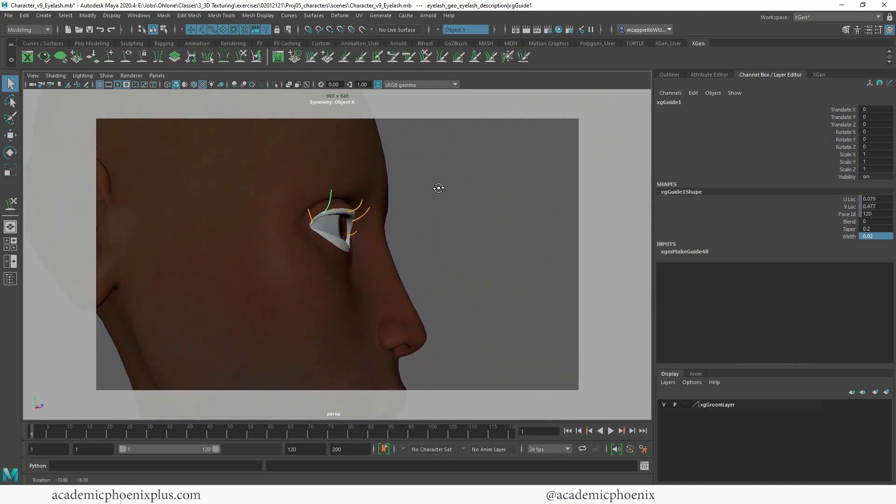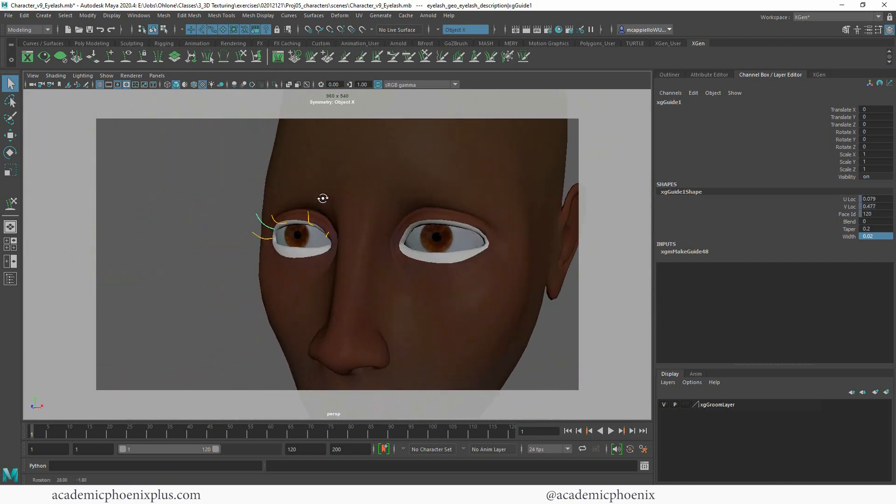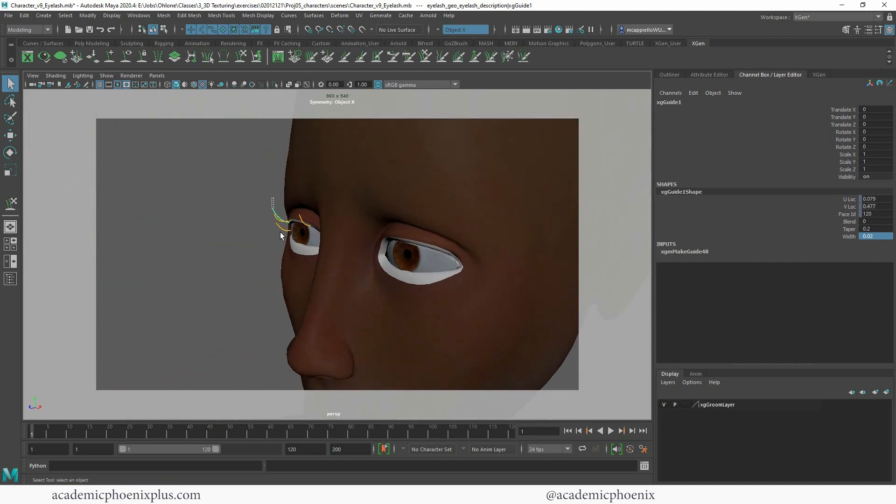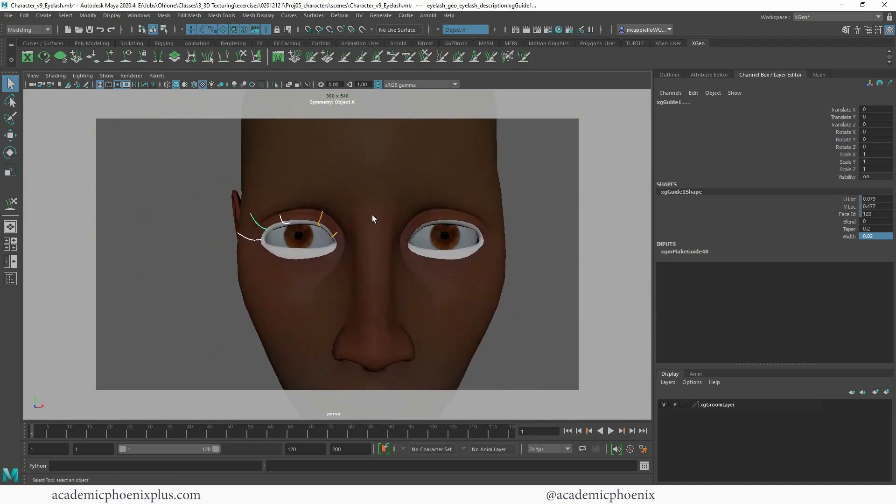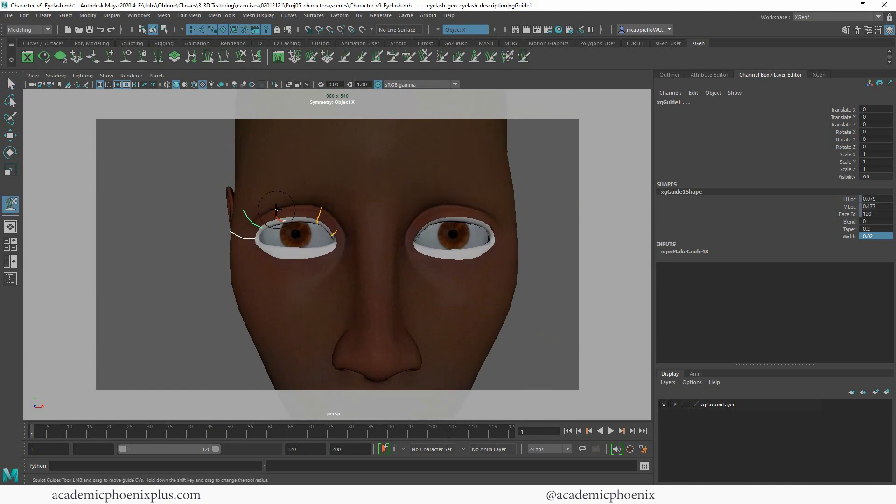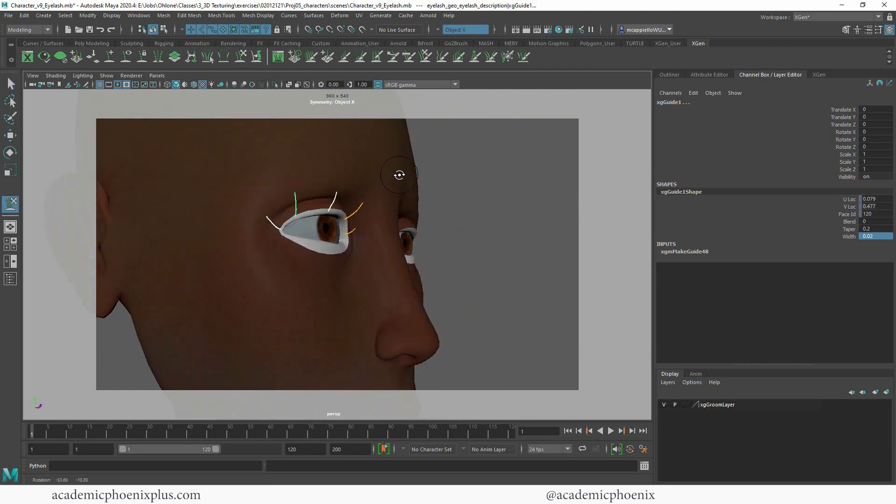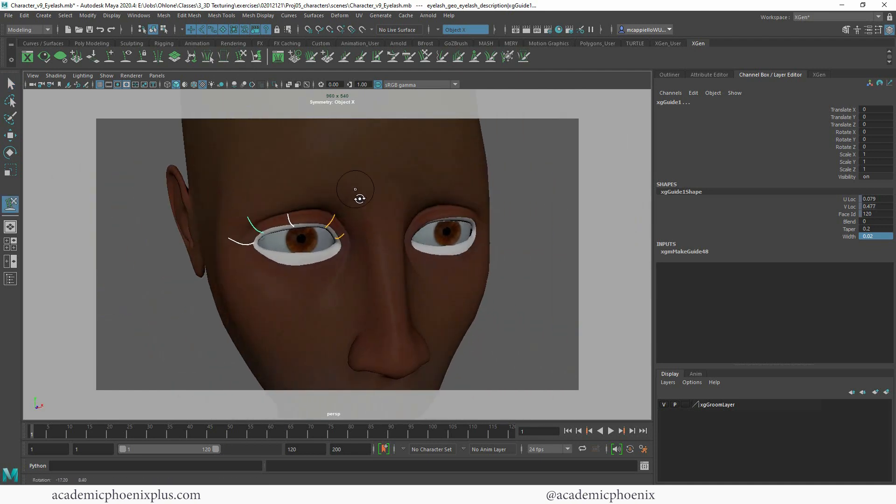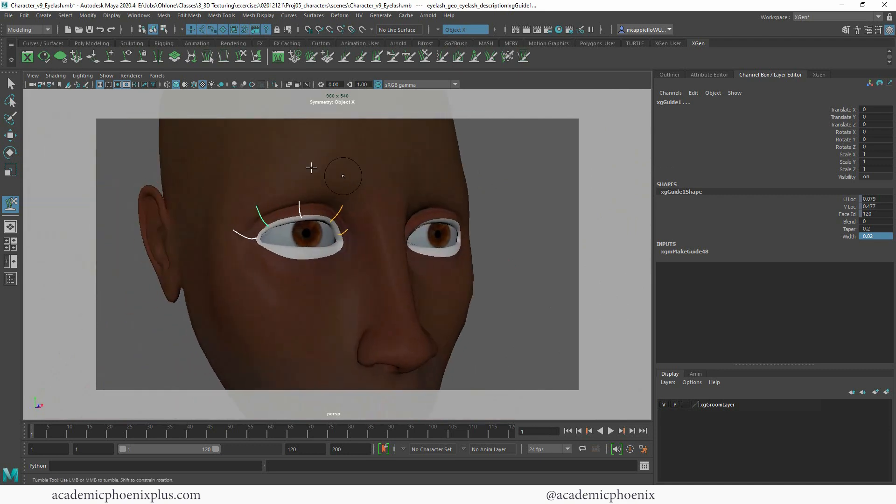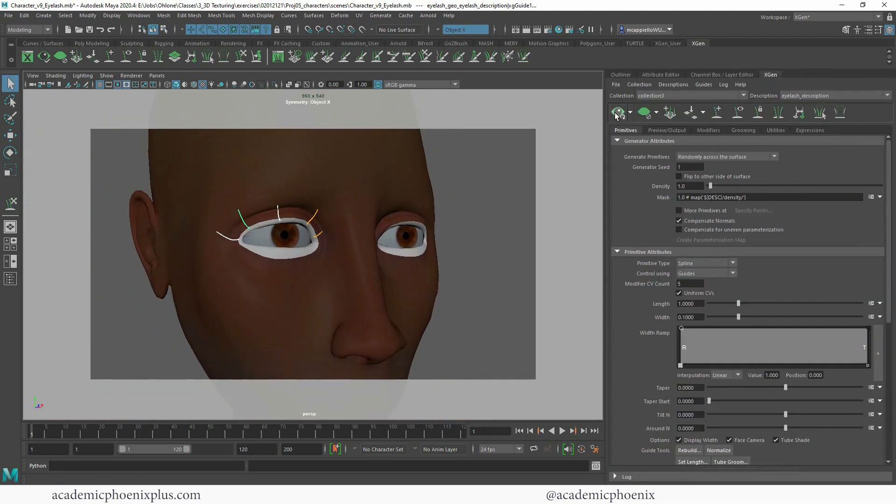Alright, so far it looks kind of creepy, but the idea is getting there. Let's get this up a little bit. Alright, let's see what that looks like. You can always click preview.